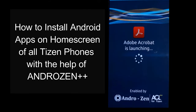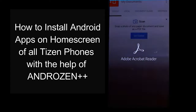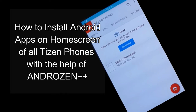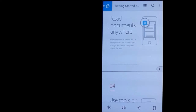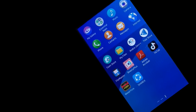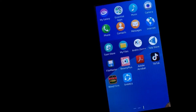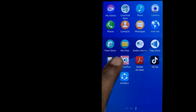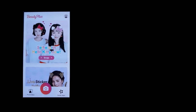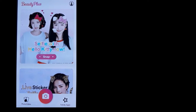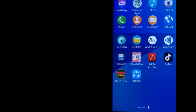Hi friends, welcome to Tizen Tech. Your most awaited Androzen Plus Plus is now ready to download. In this video, I will show you how to install unlimited Android apps on Tizen home screen with the help of the newly released Androzen Plus Plus. Please check out the description for Androzen Plus Plus and other app links, and don't forget to comment the name of apps you want. We will try to bring most of the apps you need on your Tizen device. Let's start.